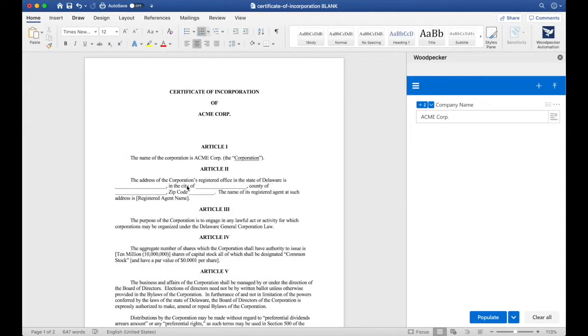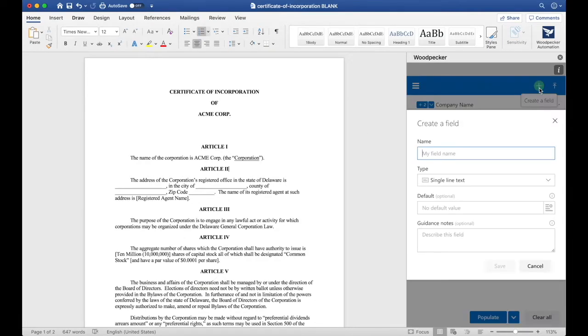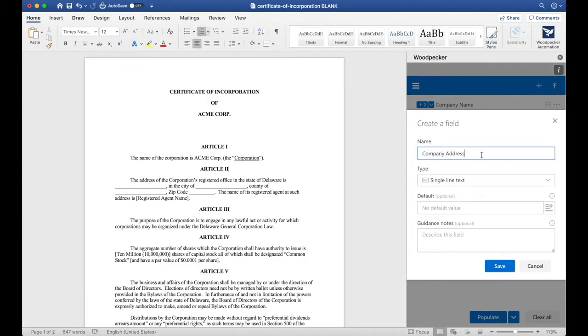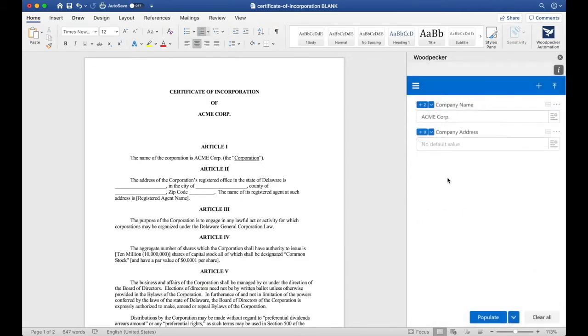Next, let's create a field for the location of the corporation's office. I'll go back over to the plus button to click Create a Field, and I'll name this Company Address. I'll click Save, and now I have a new Company Address field here.